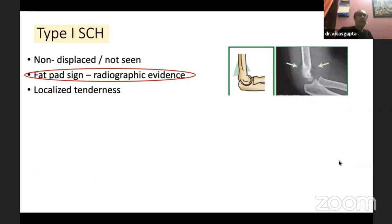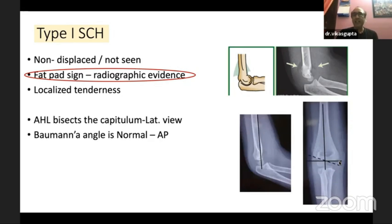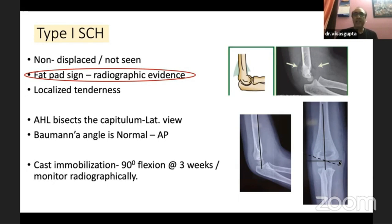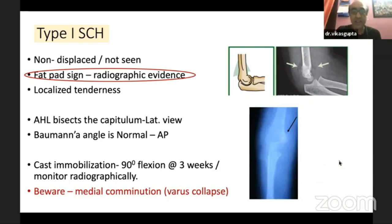Coming to management: type 1 supracondylar fracture may not be seen clearly, with the only radiographic sign being a fat pad sign and localized tenderness. The prognosis is good. The anterior humeral line bisects the capitulum on lateral view, and Baumann's angle is more than 10 degrees on AP view. Give cast immobilization in 90 degrees of flexion for about three weeks, but monitor radiographically. Beware of fractures with medial comminution, which can collapse into varus.